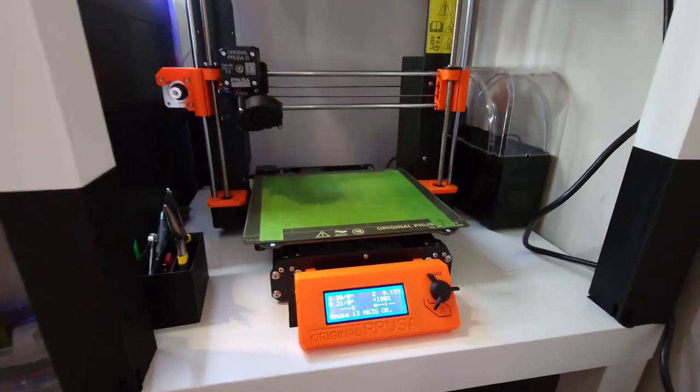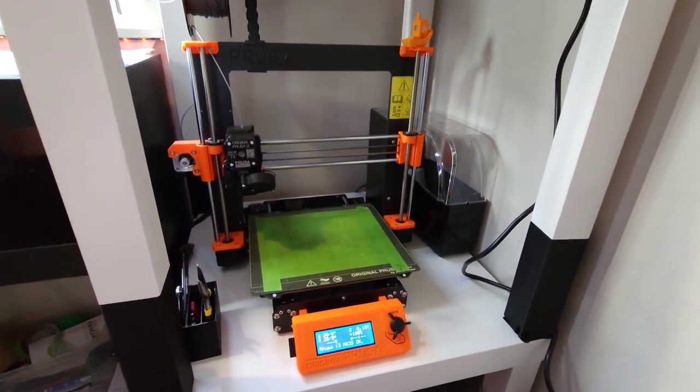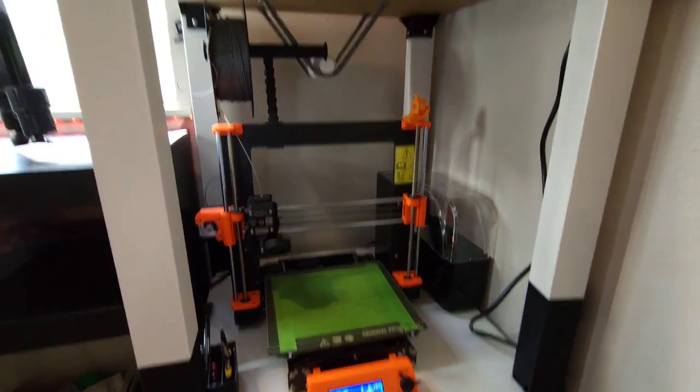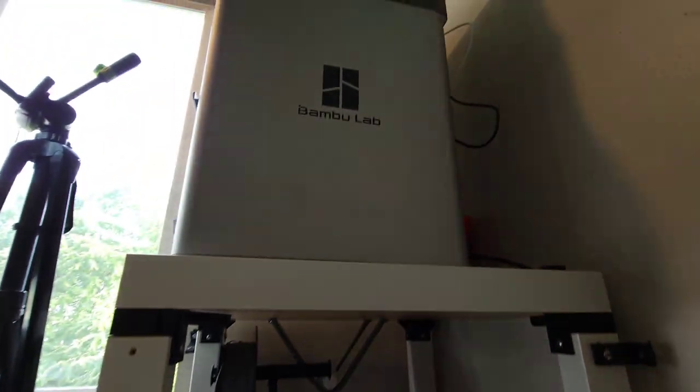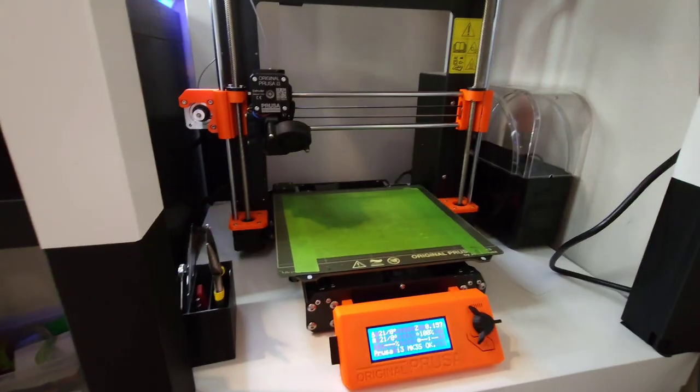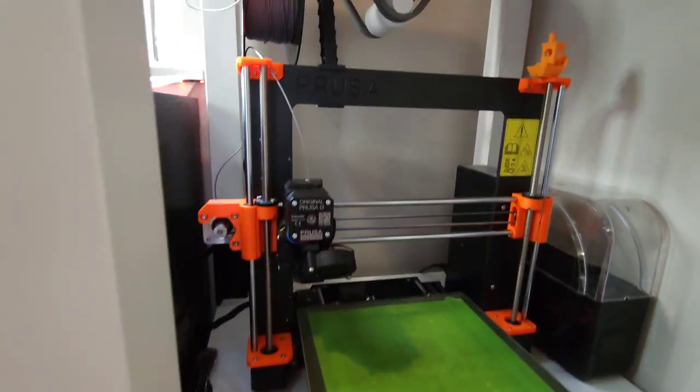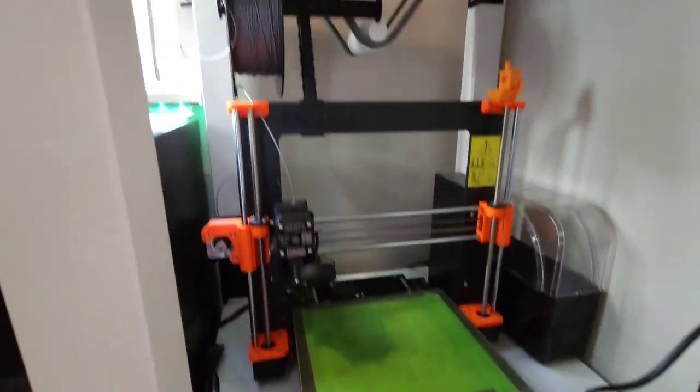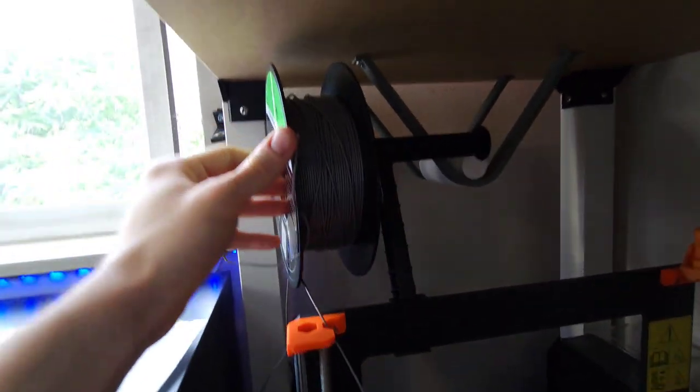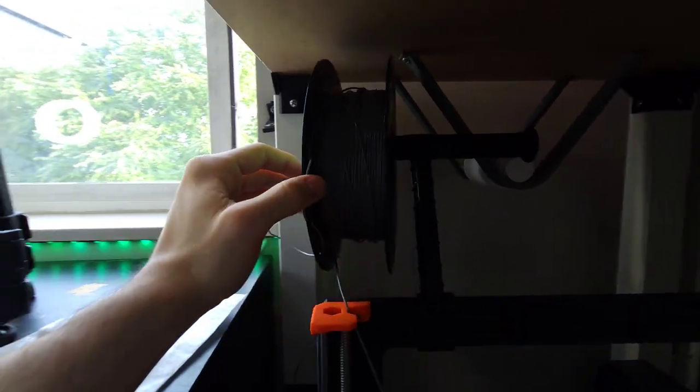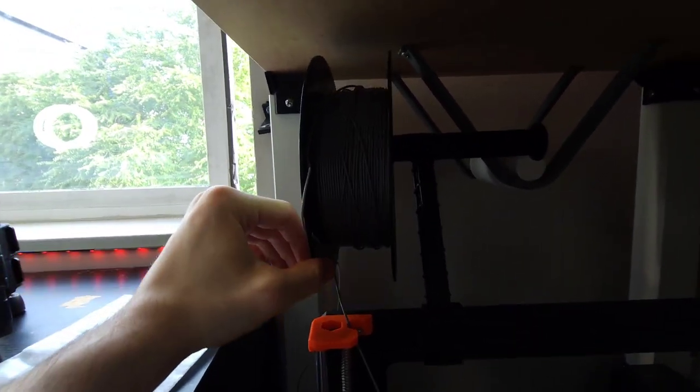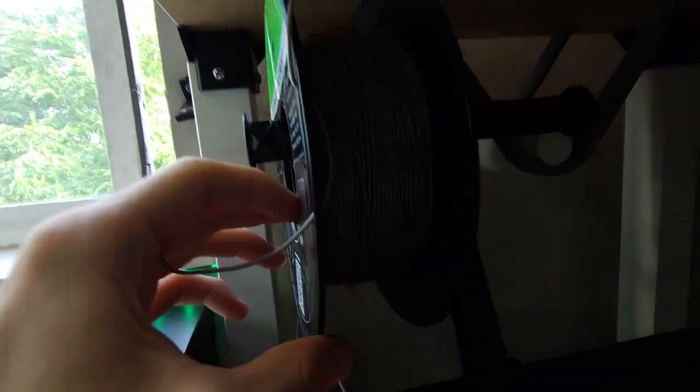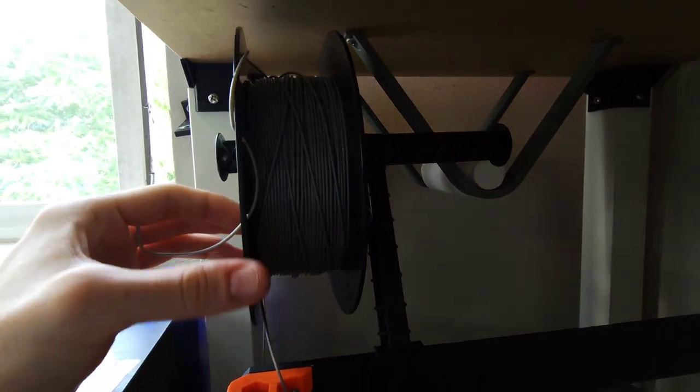Today we have my Prusa Mark III S Plus inside of my IKEA LAC enclosure. On top we got the Bamboo Lab X1 Carbon printing away, so if you hear anything, it is going to be that. We're going to connect to this printer. First we have to unload our filament here. If you do notice, this is some fused 3D filament that I've had up here for a long time. The humidity is getting to this roll. You can tell it's snapped apart and getting really brittle and gross. I'm probably going to have to dehydrate that.